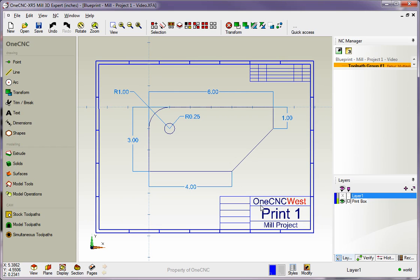Now a lot of times you might be getting your part files already created using electronic file format like IGES and so on. But in these examples I want to show you what it's like to simply create geometry within 1CNC.